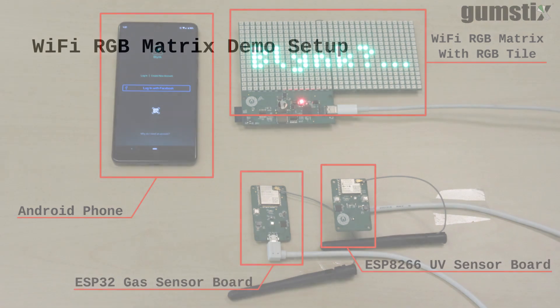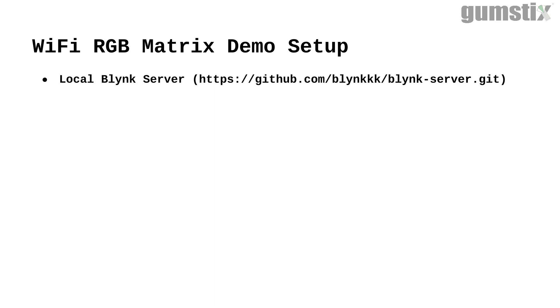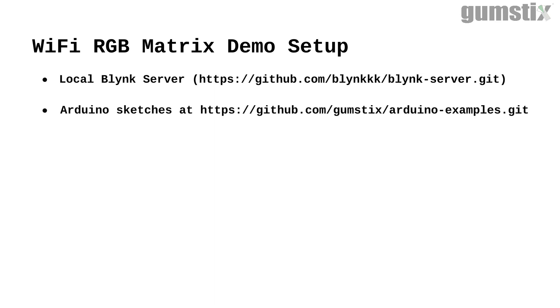To set up the demo, we deploy a local Blink server, upload the Blink Arduino sketches to the sensor boards and RGB matrix, and install the Blink app on our Android phone.